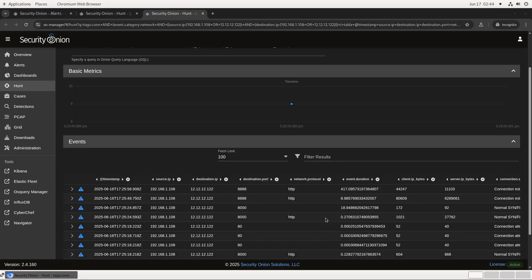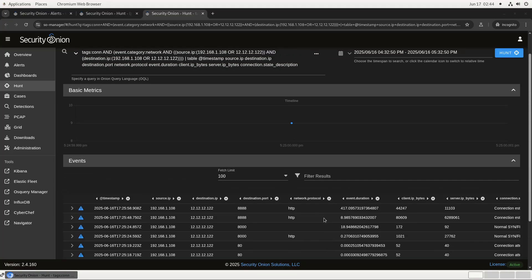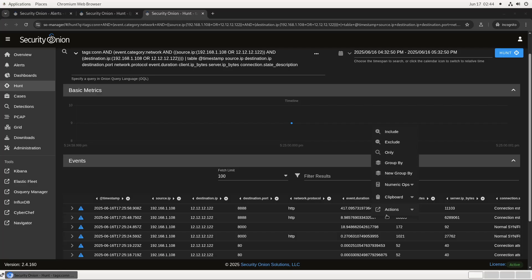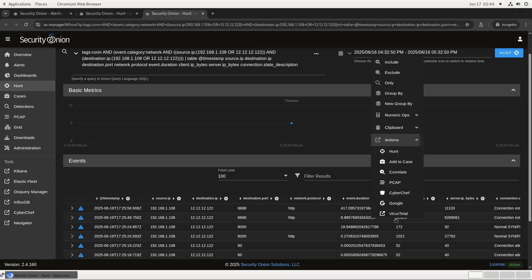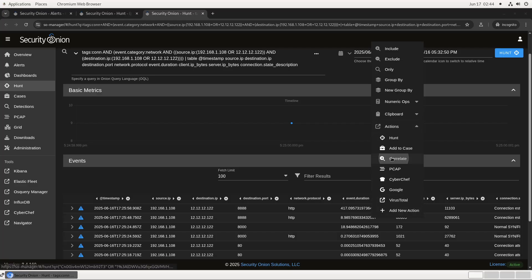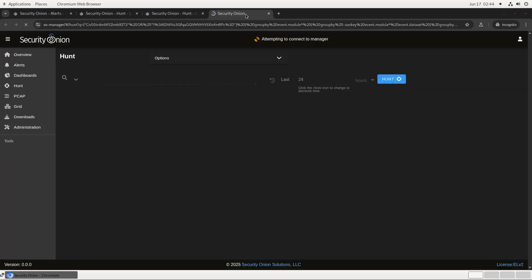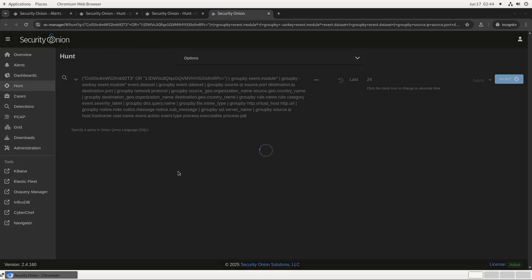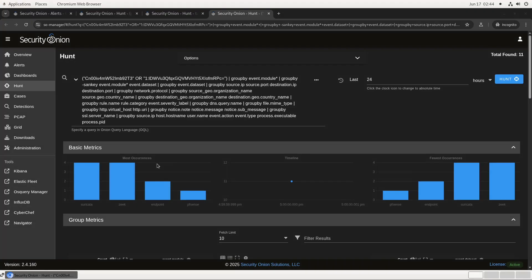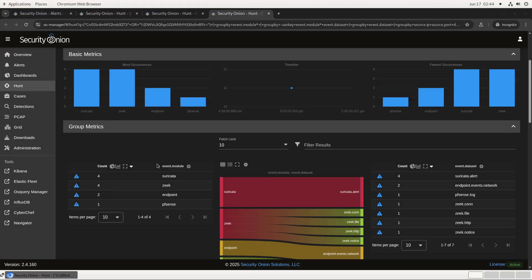Here we see the rest of the list. This second connection shows about six megabytes of data was transferred. We can pivot from that event into a correlation to see what other information we have about this transfer. And as you can see here, we have information about this network flow from Suricata, from Zeek, from our endpoint logs, and from our pfSense firewall. All of it is neatly arranged in this hunt window for investigation, and we can pivot to a full PCAP if we need to.